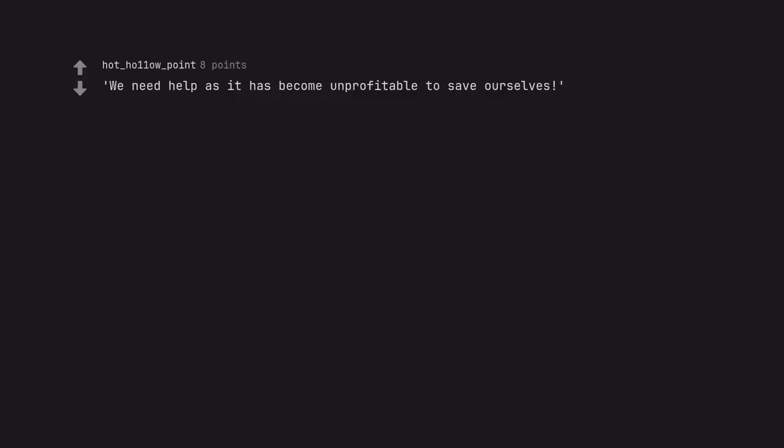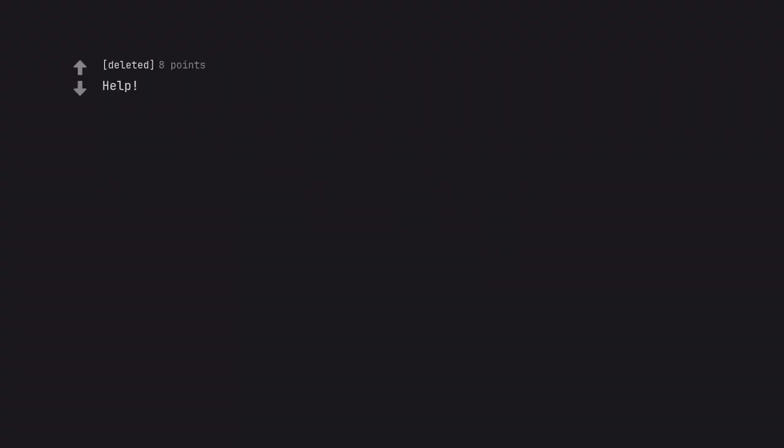We need help as it has become unprofitable to save ourselves. Help. We have no clue why we're here but we have cookies.